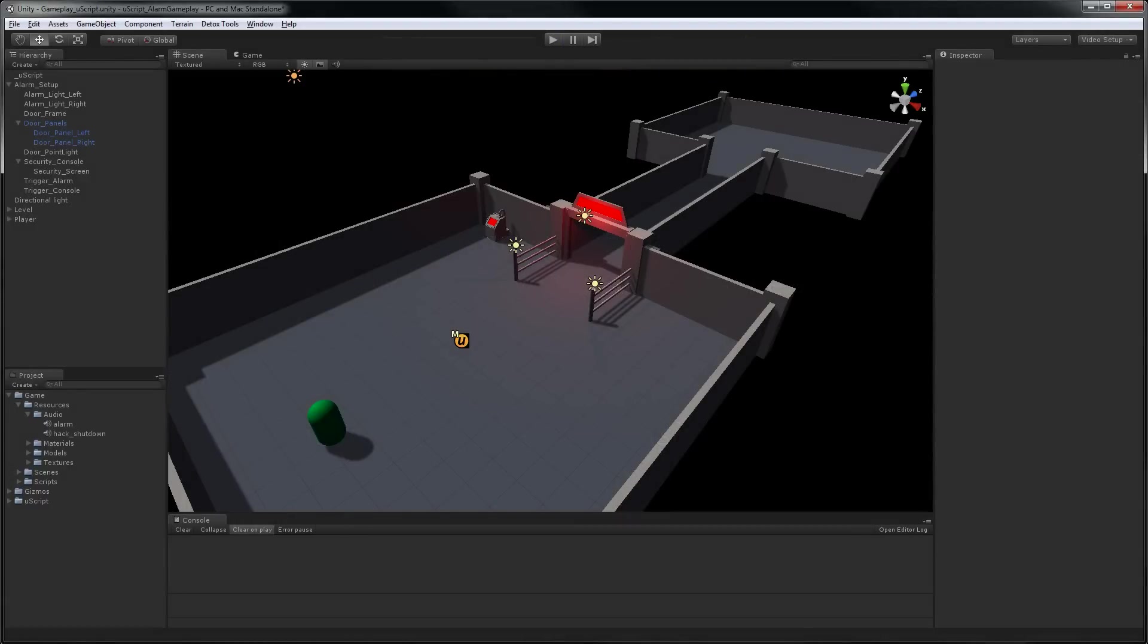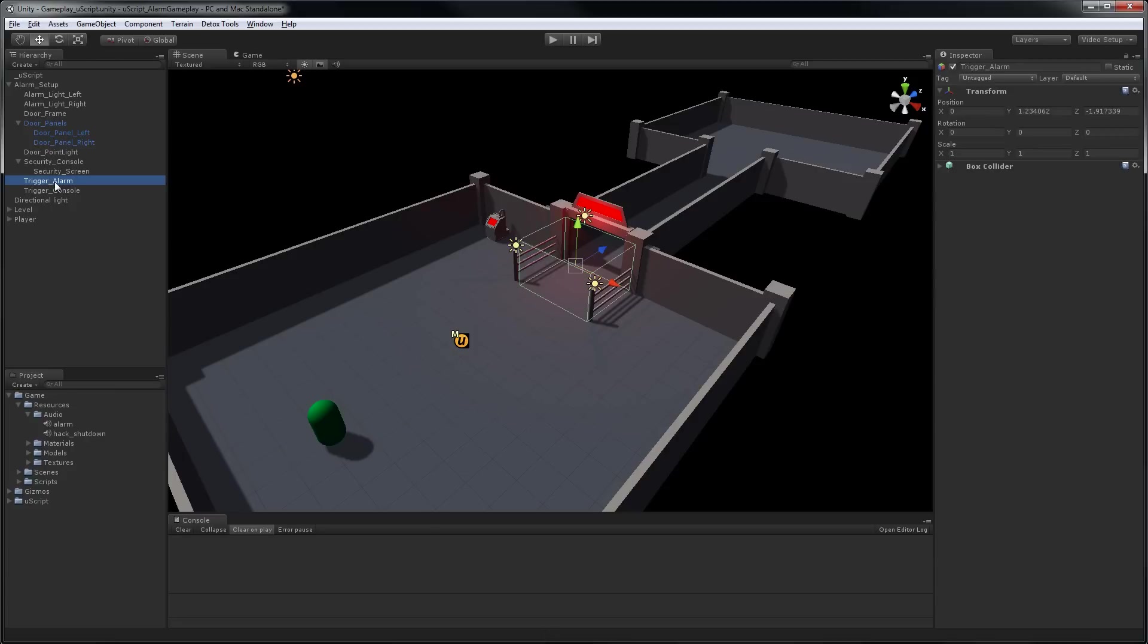The first thing we're going to do is make an alarm go off if you get too close to the doorway. In order to do that, I've set up a trigger in front of the door that we'll use in UScript. As part of the alarm setup, we will also be rotating these two lights.